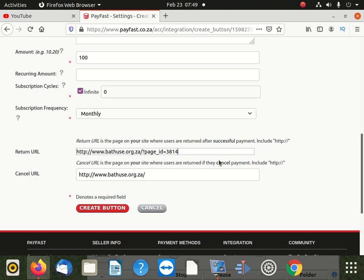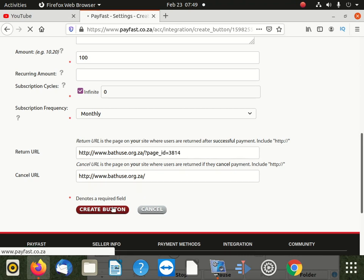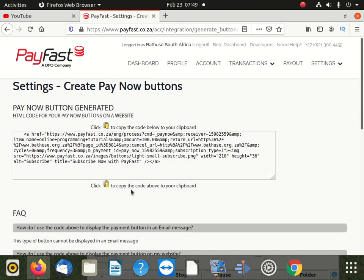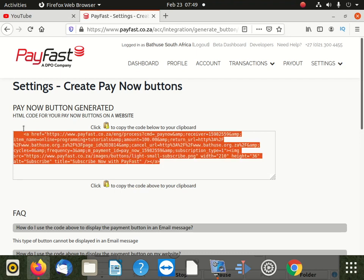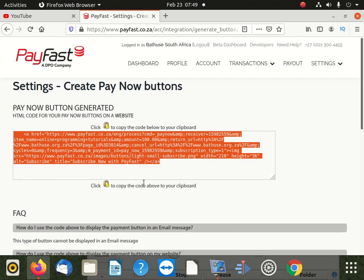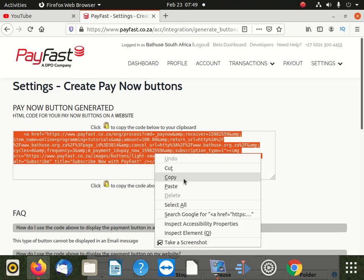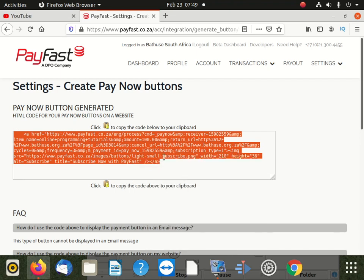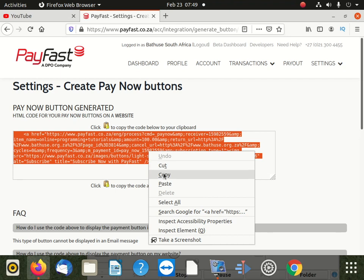After that, you're going to click on generate a button. So when you generate that button, you're going to copy that button straight. And what you do, you copy it and you're going to put it in your website or on any page you want to put it. So now I'm going to do that.